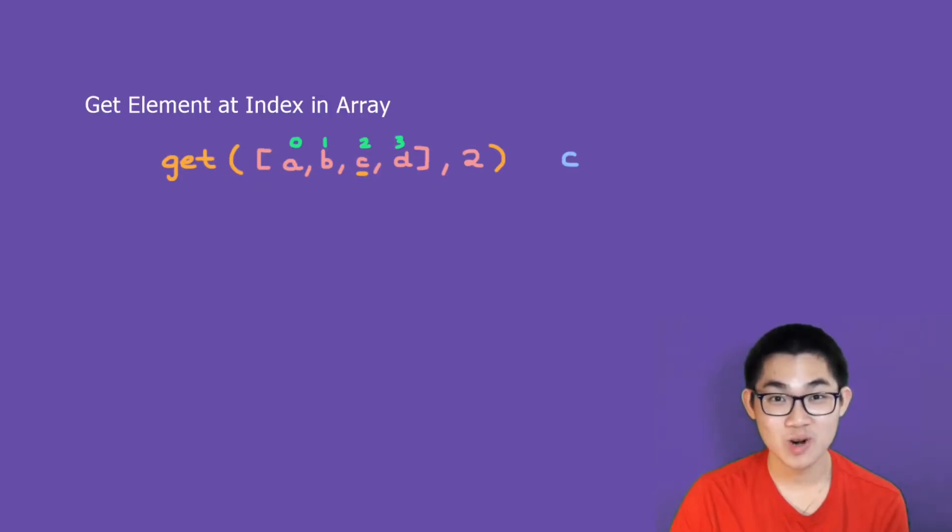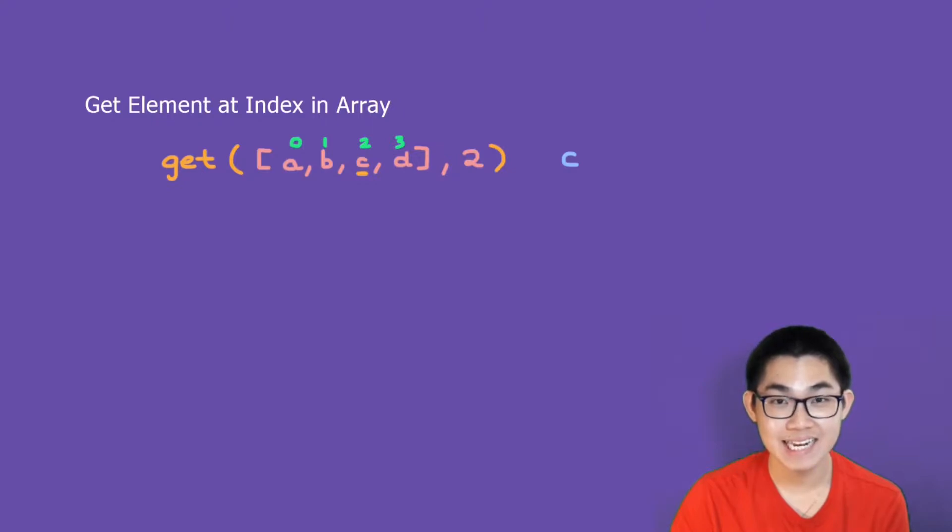In this video, we're going to write a program to get an element at an index in an array using recursion.